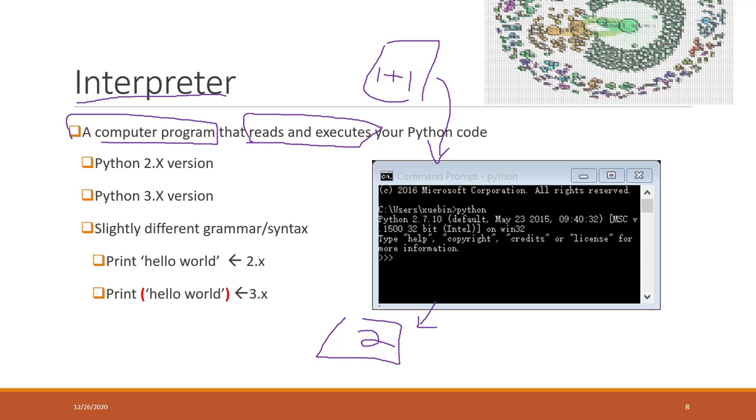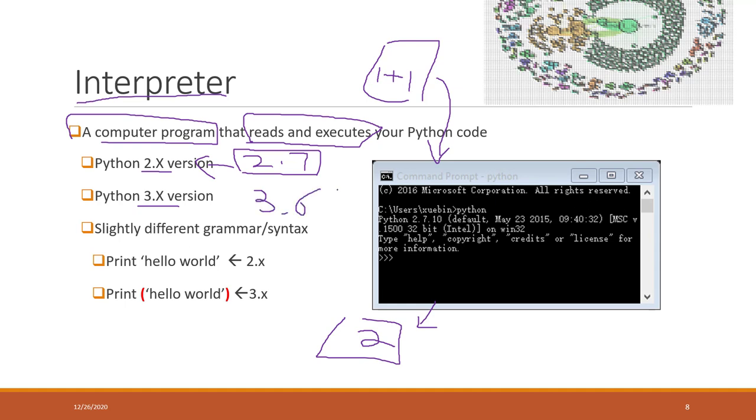Right now there are two big versions: Python 2.x and Python 3.x. For example, 2.7 is the most popular one in the 2.x version, and 3.6 and 3.7 right now are the most popular ones in the 3.x version.